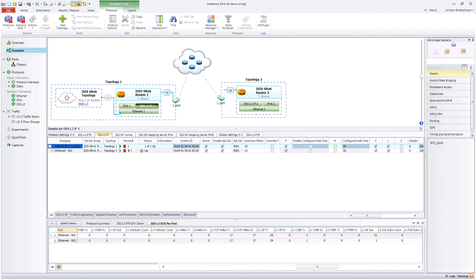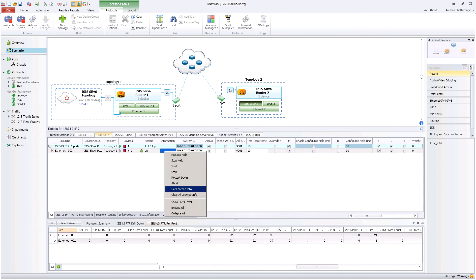In the bottom pane, all the protocol statistics are available for quick debugging. For further debugging, we can fetch the learned information on the right-hand side ISIS router through a right-click menu option.